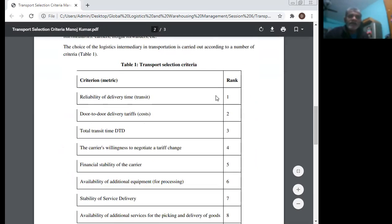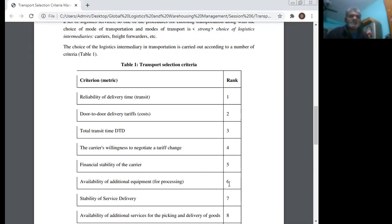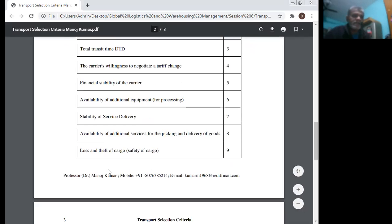Transport selection criteria are ranked as follows: Number 1 — ability of delivery time transit, door-to-door delivery service cost. Number 2 — total transit time, door-to-door. Number 3 — the carrier's willingness to negotiate a tariff change. Number 4 — financial stability of the carrier. Number 5 — ability of additional equipment for processing. Number 6 — stability of service delivery. Number 7 — ability of additional services for picking and delivery of goods. Number 8 — loss and theft safety of cargo. Number 9.